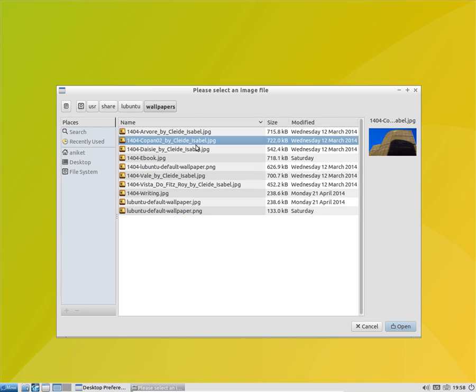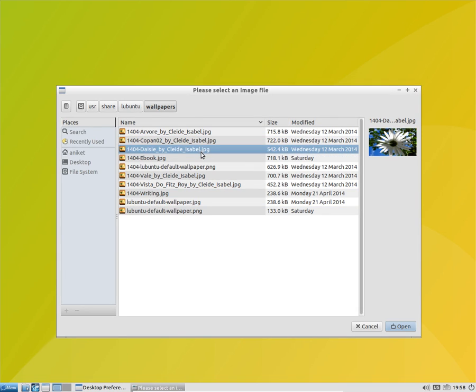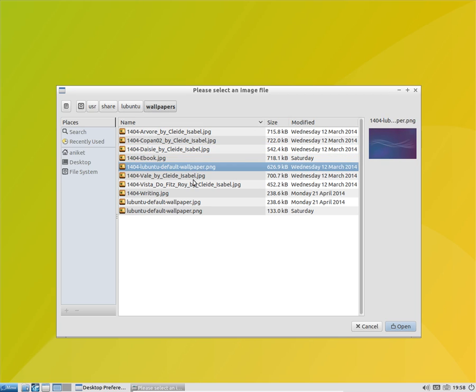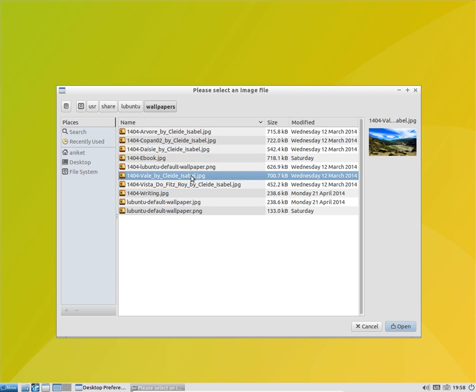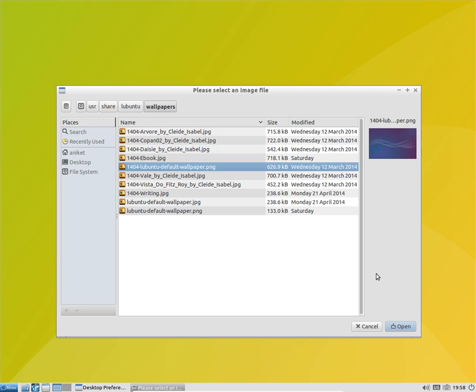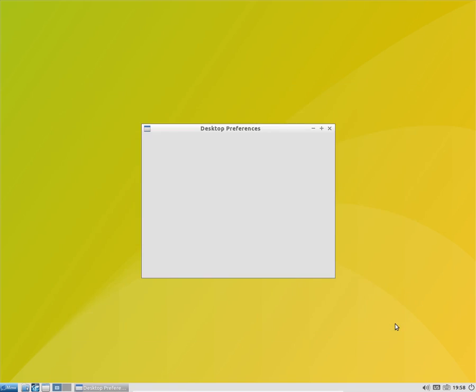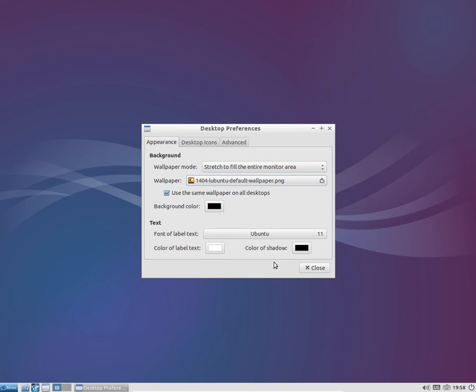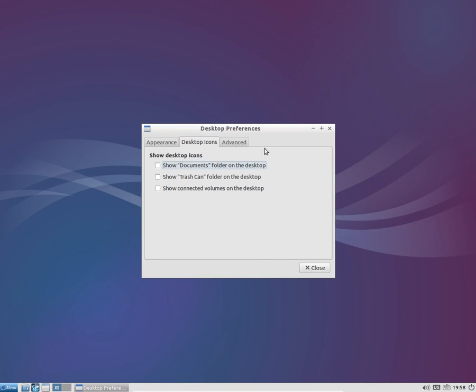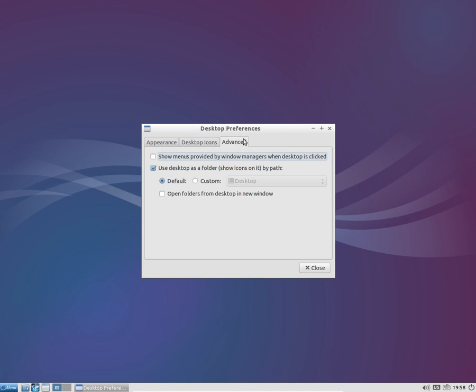You get a lot of wallpapers here, you can choose any of them. You can modify your desktop icons, you can go to the advanced and do a lot of changes.